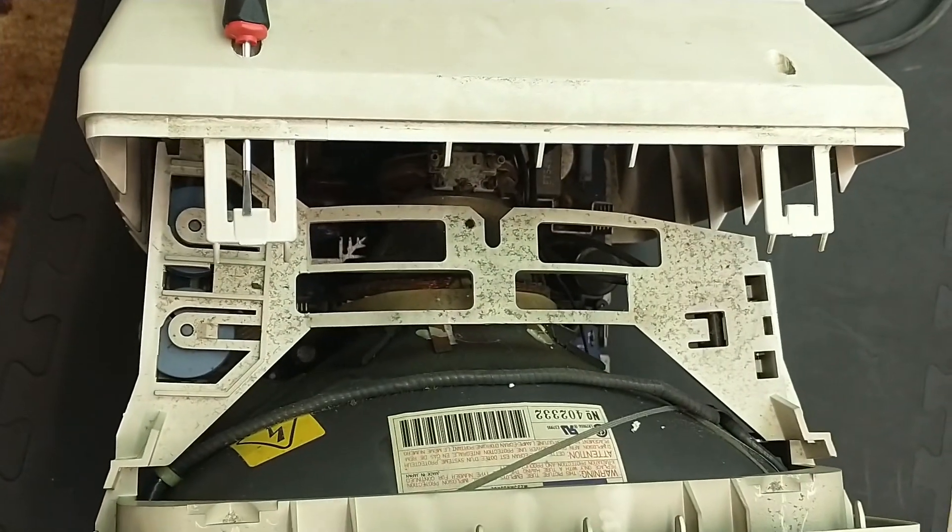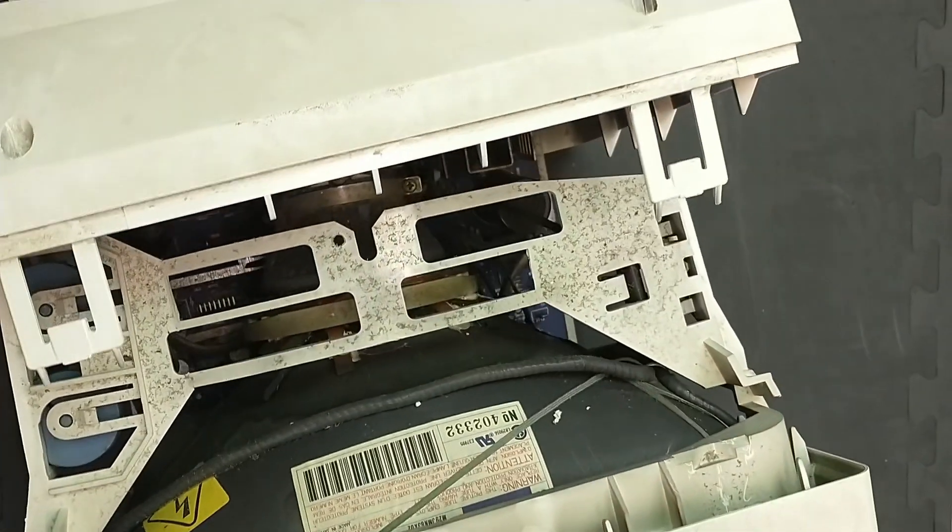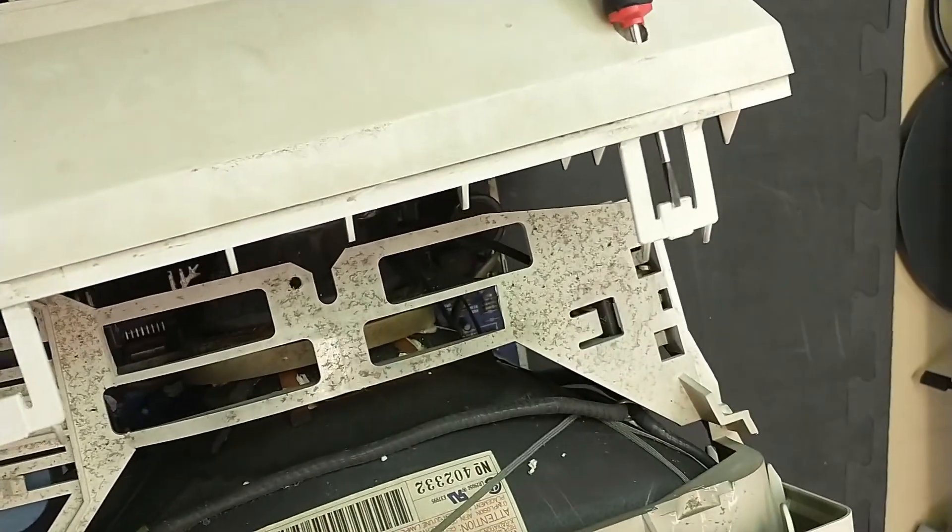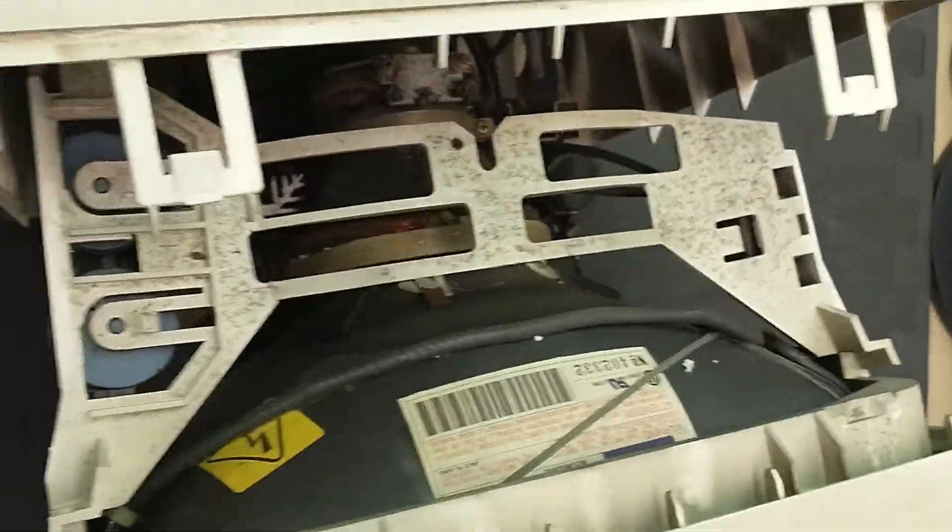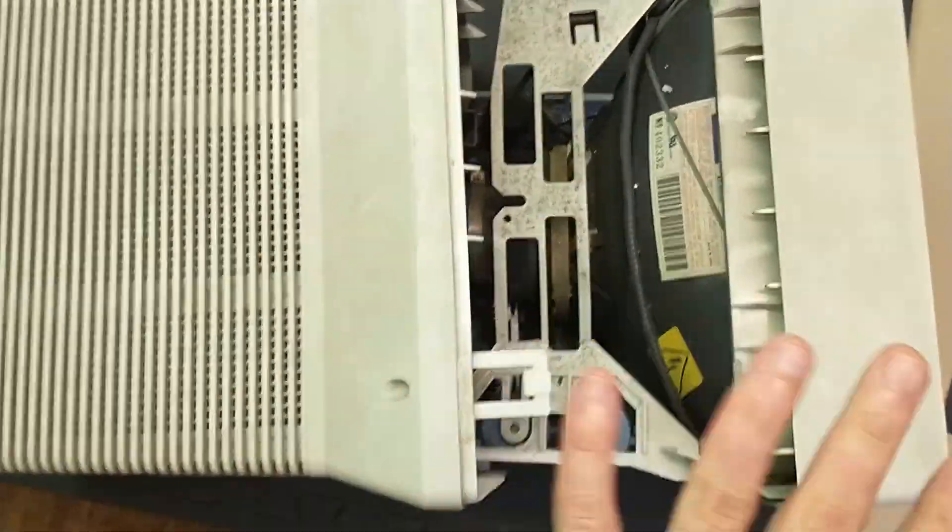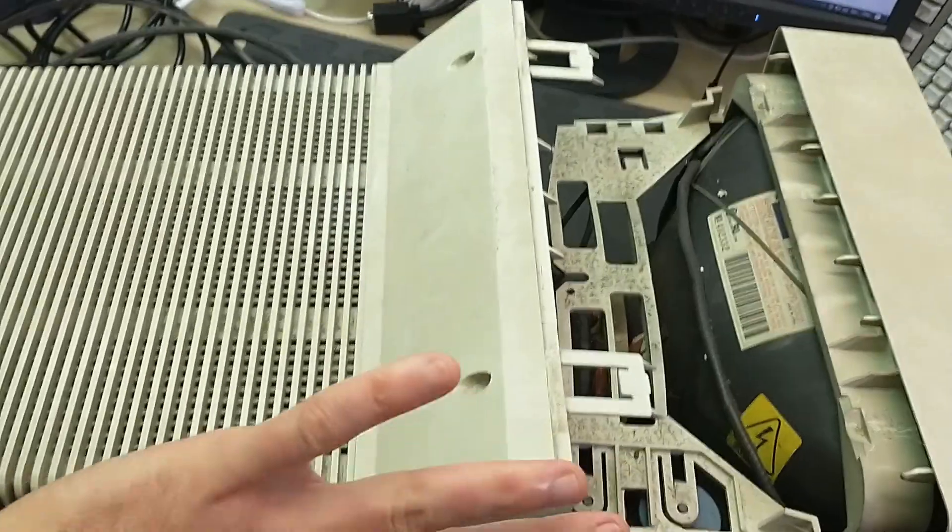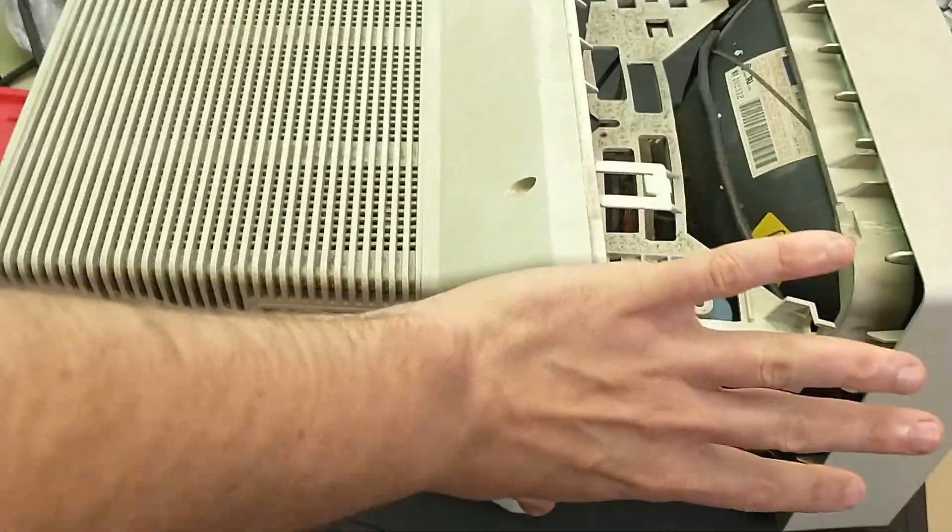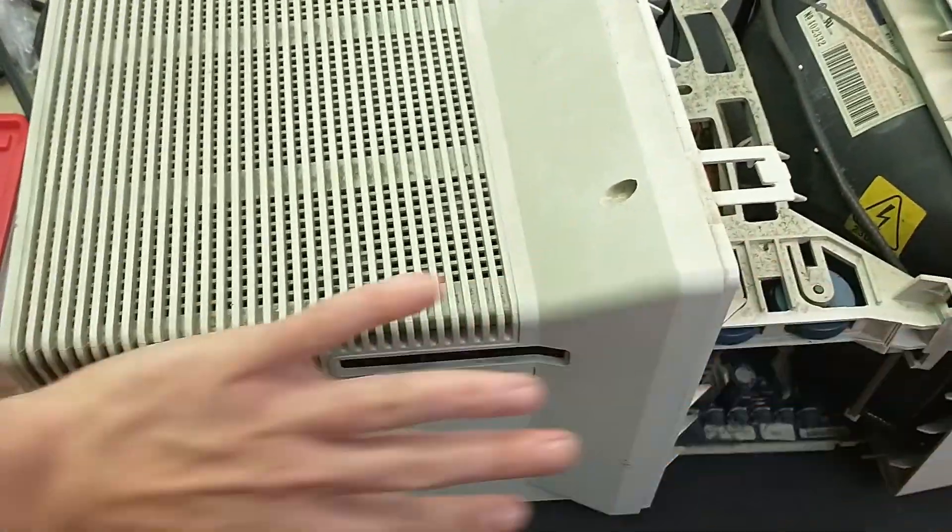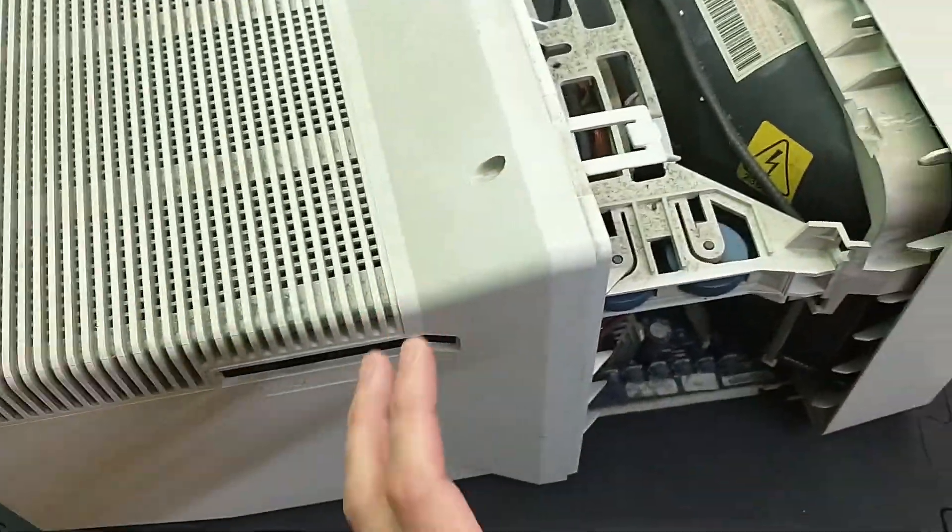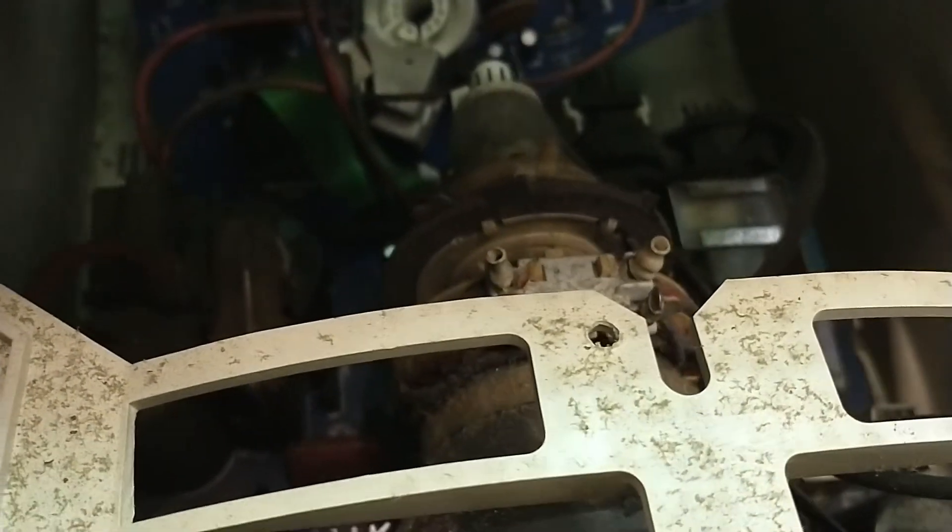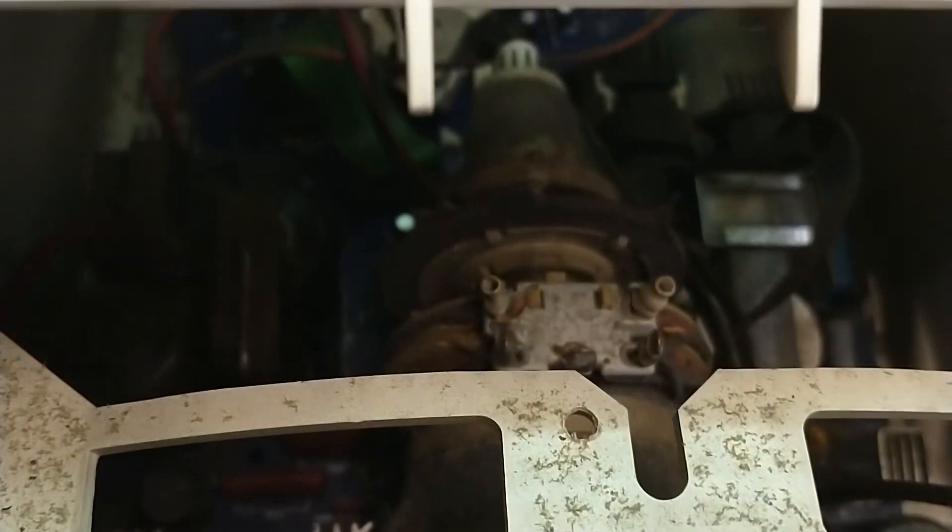If you do it, you can easily open the case. One last tip: open it straight in this direction, if you have it this way, up. Otherwise, you will break the tube.